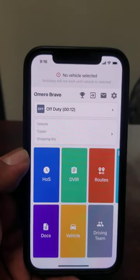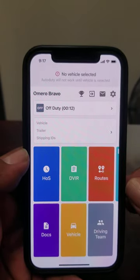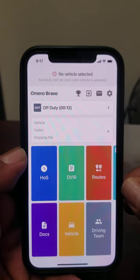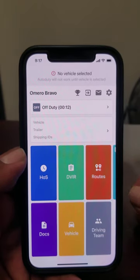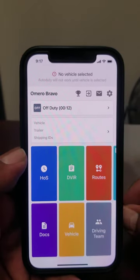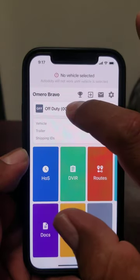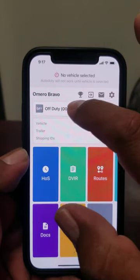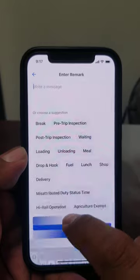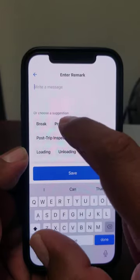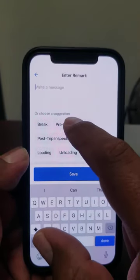For this tutorial, we're going to pretend I have my 10 hours and I'm ready to go on duty. So I'm going to go on duty, and I'm going to add a remark — I'm going to do my pre-trip inspection.